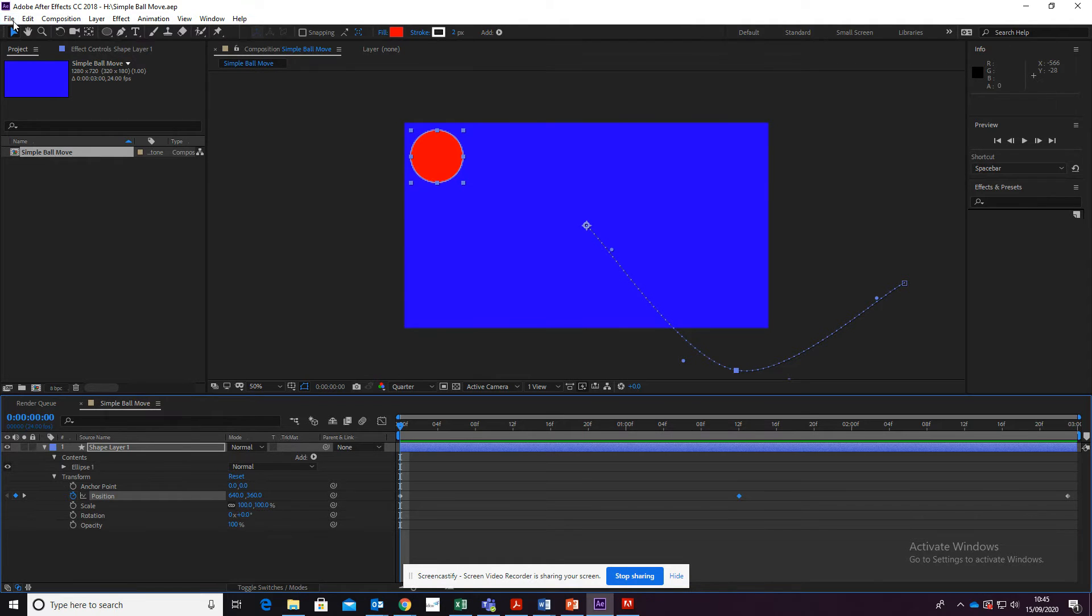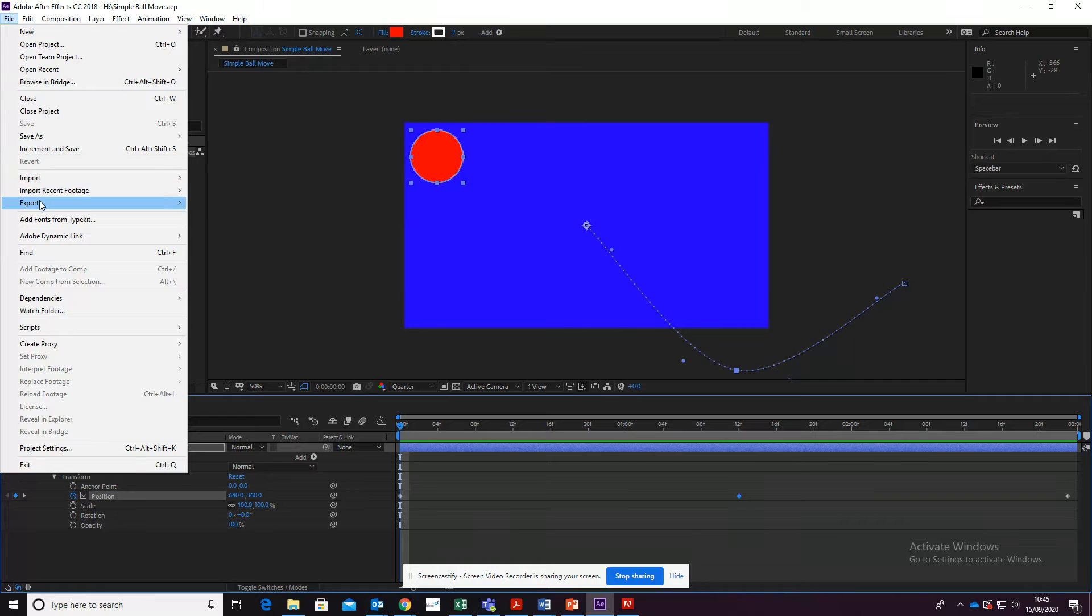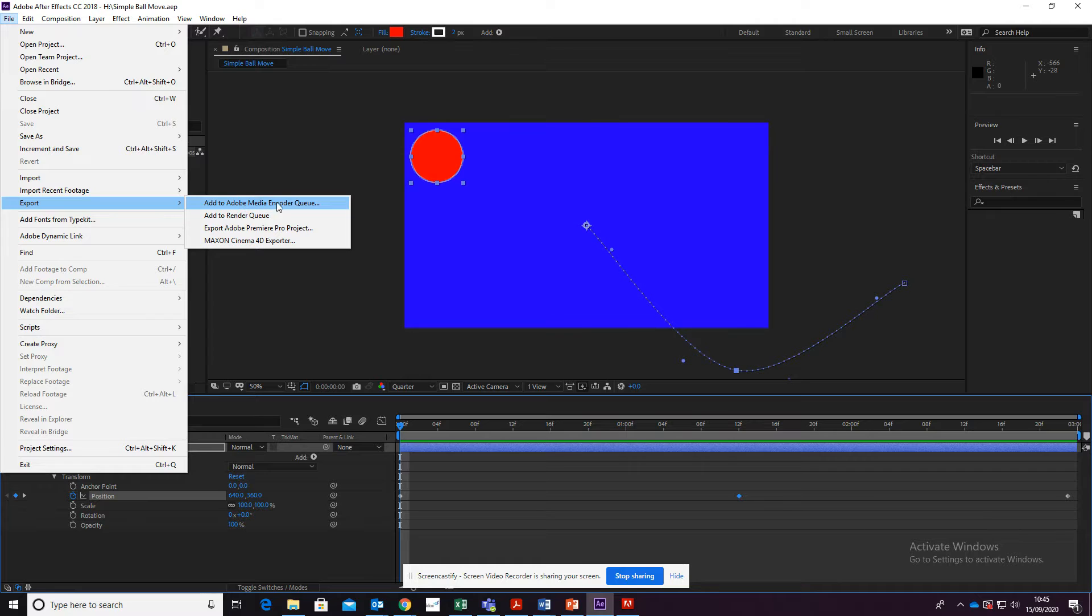If you go up to File, you'll find that there is a menu for Export, and what we want to do is click Add to Adobe Media Encoder Queue.